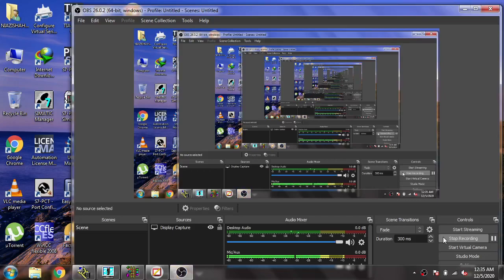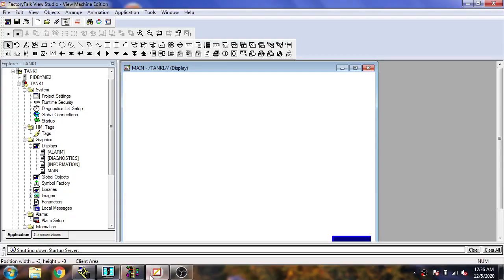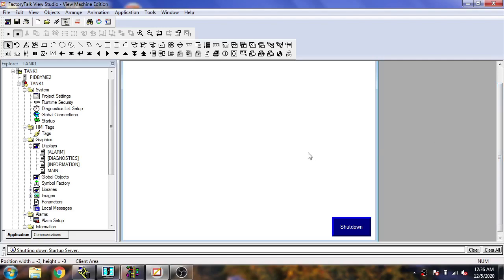Hello, Assalamu Alaikum friends. Welcome back to my new tutorial of Factory Talk View ME. In this video we are going to discuss about tank levels and toggle buttons — means multi-state buttons — in Factory Talk View ME. In the previous video you also learned about navigations, momentary buttons, display indicators, symbols, and visibility.